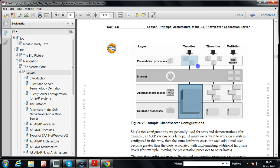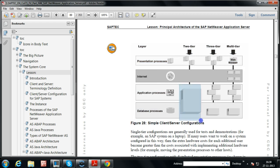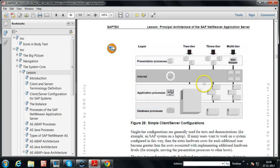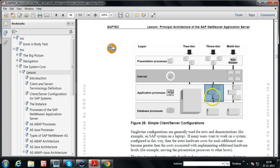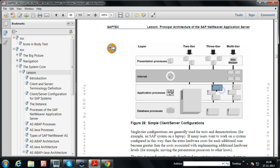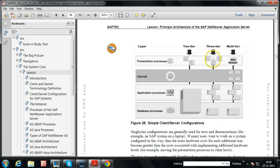In two-tier configuration, the presentation layer is separated from the application and database layer, which are maintained on a single server. In three-tier configuration, the database is separated from the application server. There can be multiple application servers — one central instance and additional dialog instances. Any number of dialog instances can be installed at the application layer, but there is a single database server.